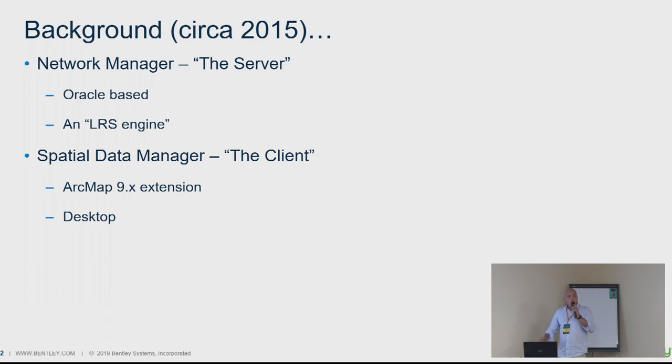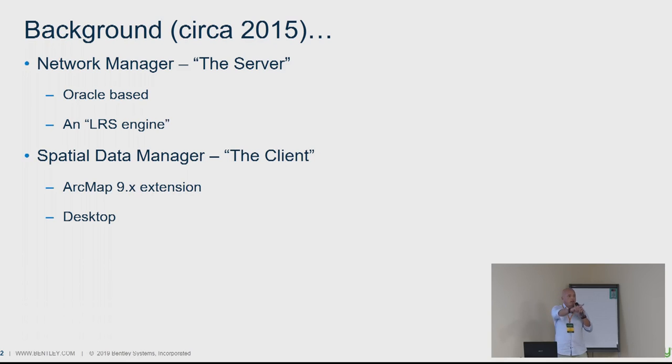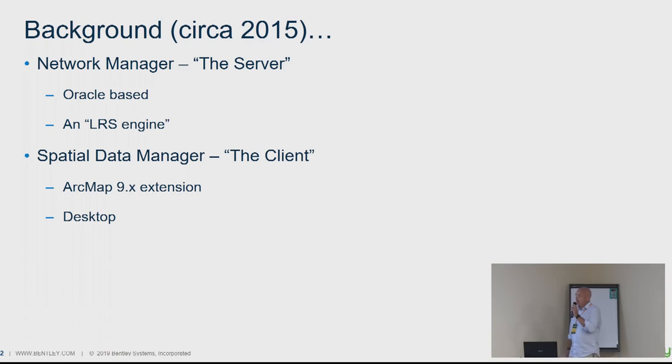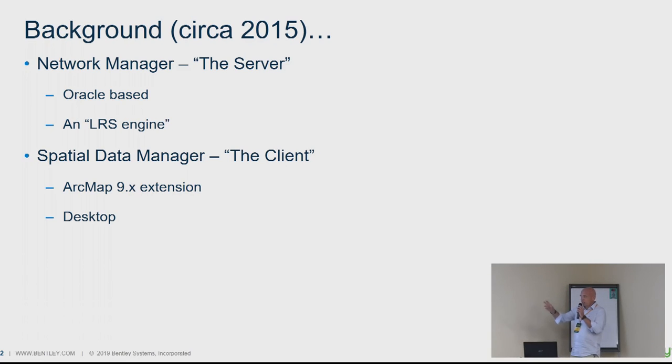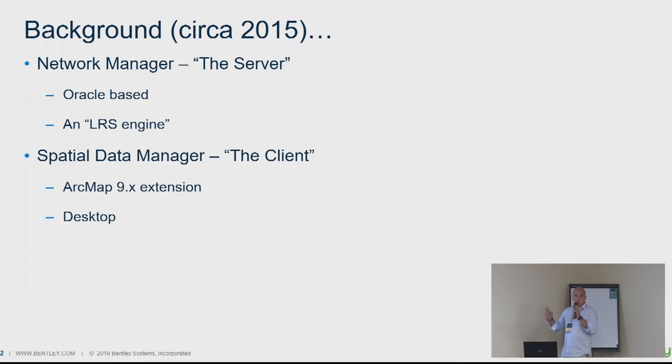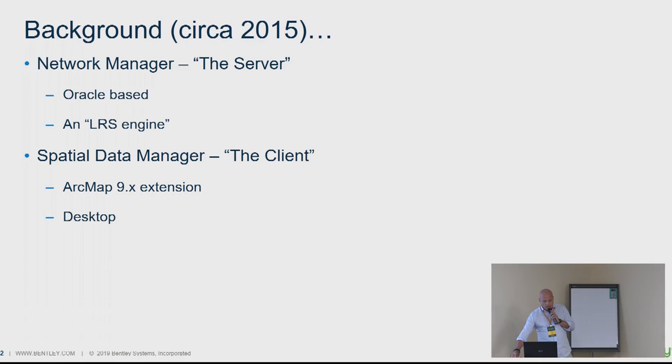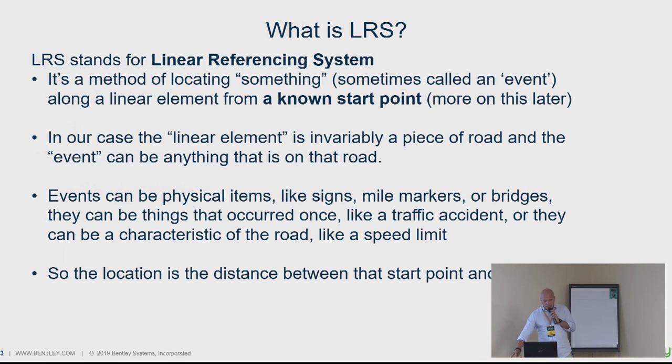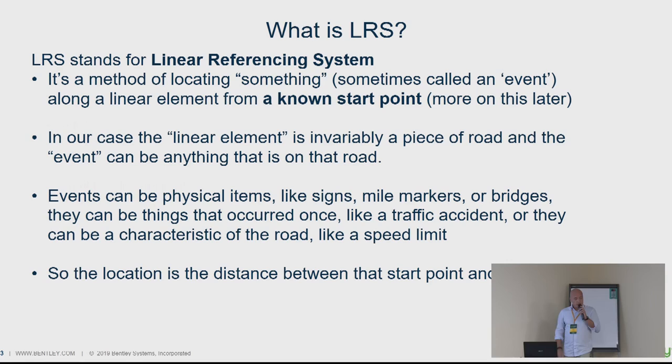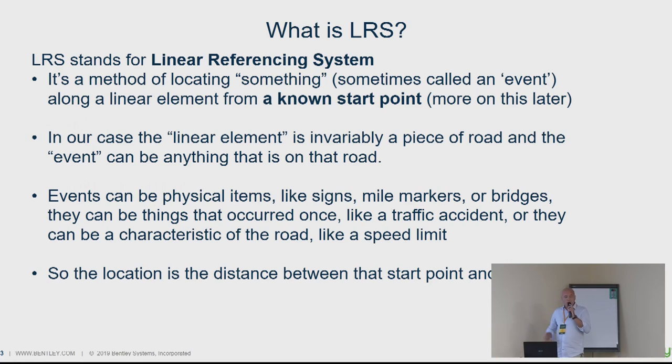So how many of you know things about LRS, linear reference system? Not you, Seth, apart from you. Right, okay. And then we had the client with a special data manager. It was an ArcMap 9 extension and it was desktop. Before I go, that's why I asked about LRS, I'll briefly background what an LRS is.